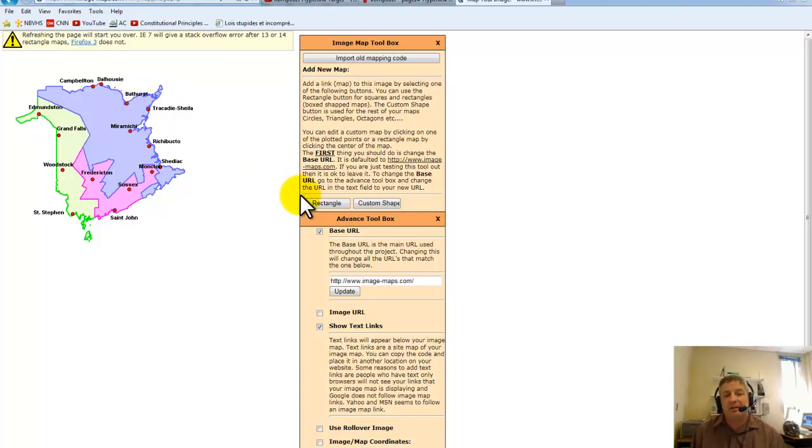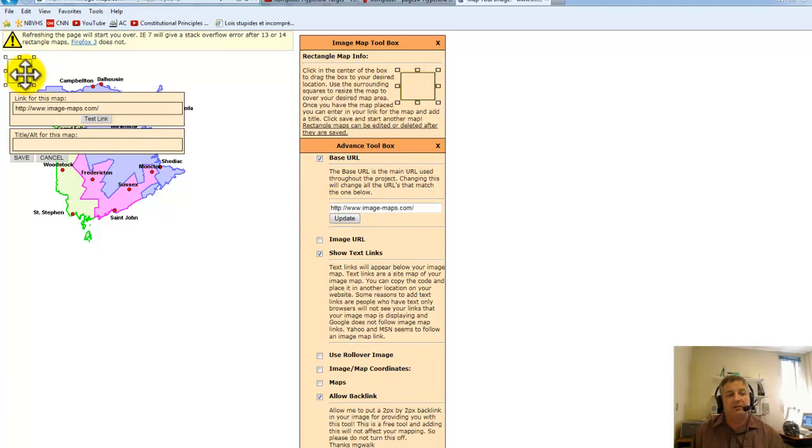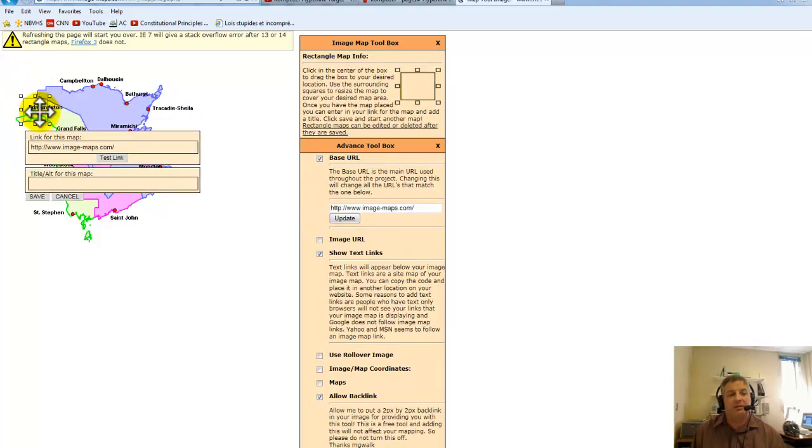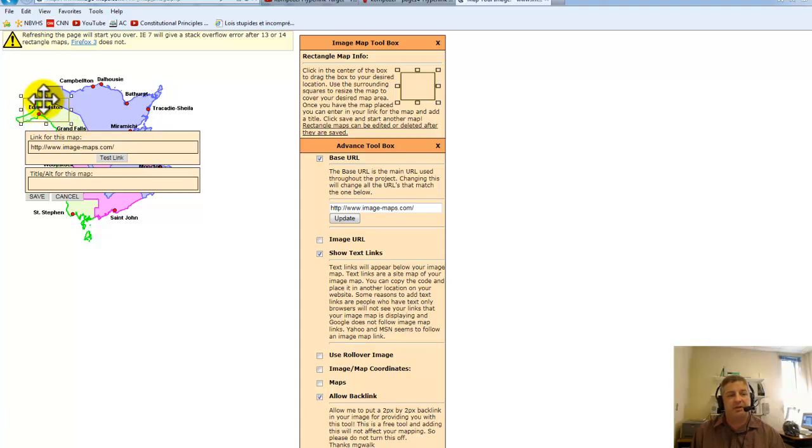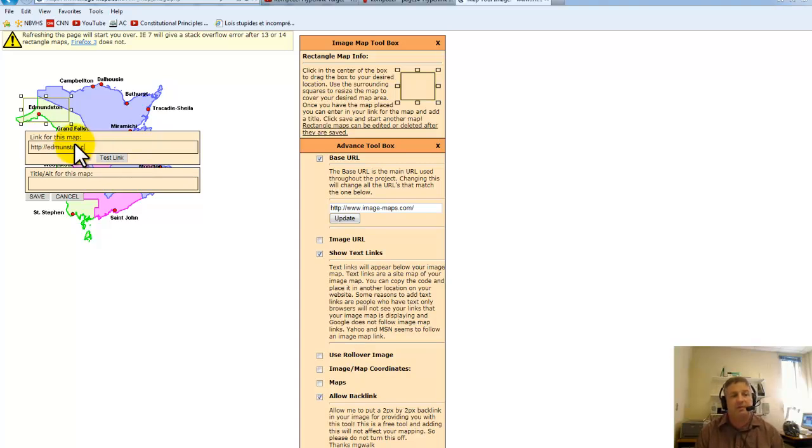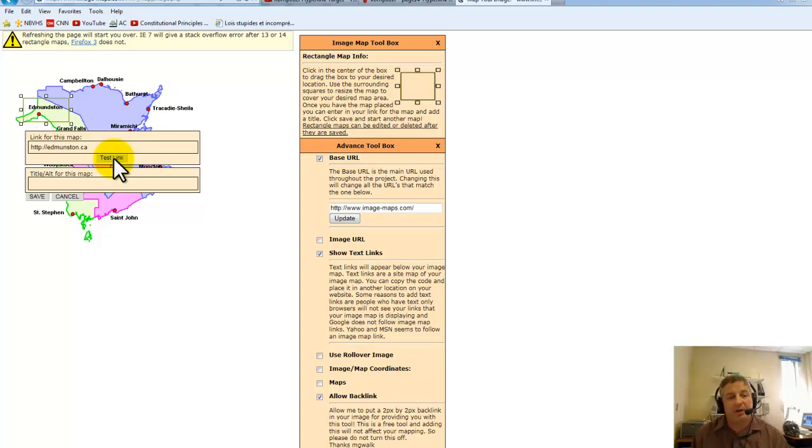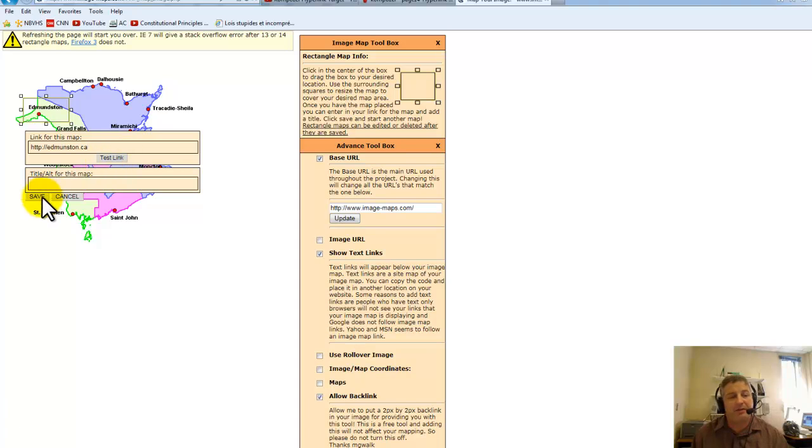I'm going to click on rectangle and set it up so that when the user hovers around here they'll know that they can click on it and Edmundston will come up. Of course, you need to check your links to begin with to see that they work. I could test it, it would open it up in another window, but I'm not just to save time. I save it.